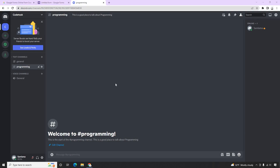Hey guys, welcome back to my another video. This video is going to be about the Discord API and Google App Script. Basically what we are going to do is when we submit our Google Form, we want to get a notification on Discord. Now let's see how we can achieve that. Discord provides APIs where we can use to get a push notification on a Discord channel.